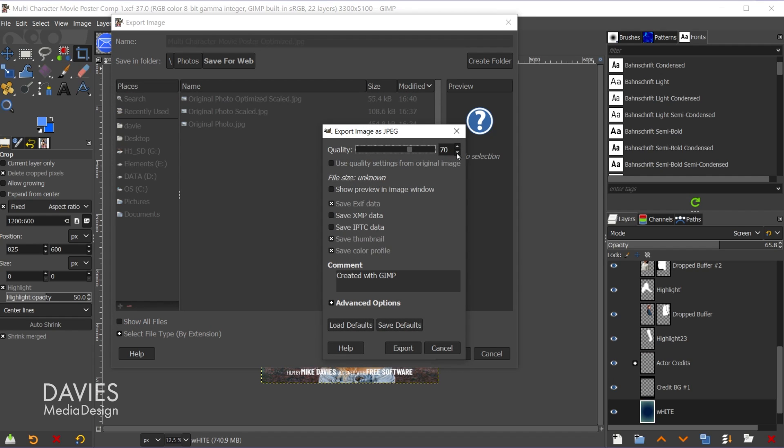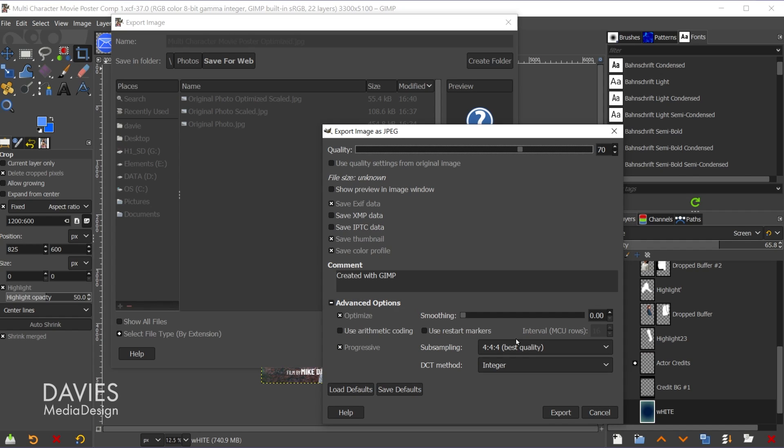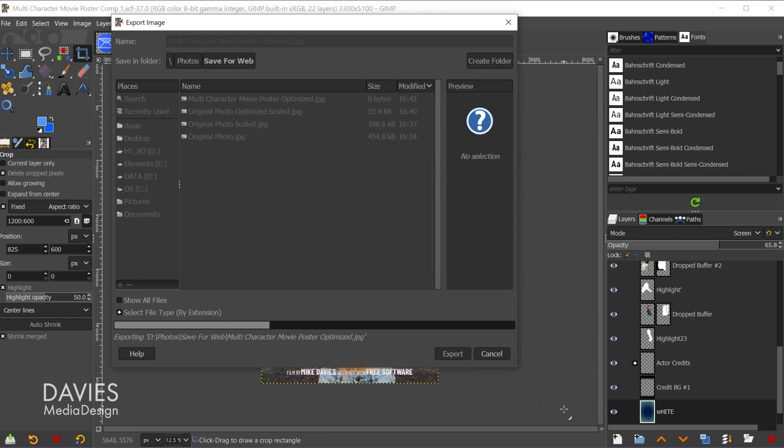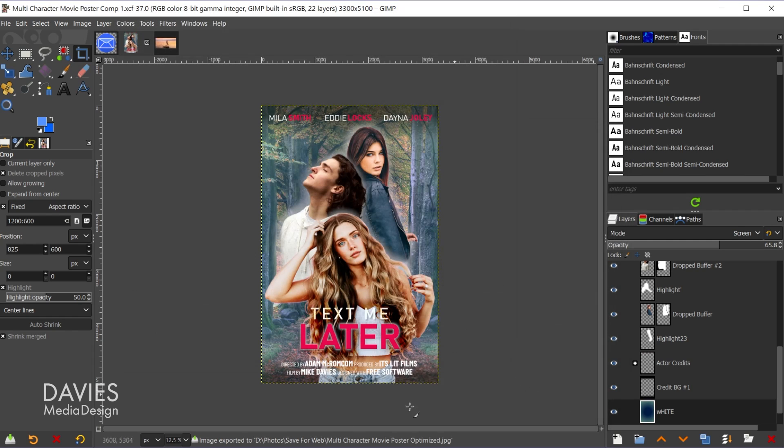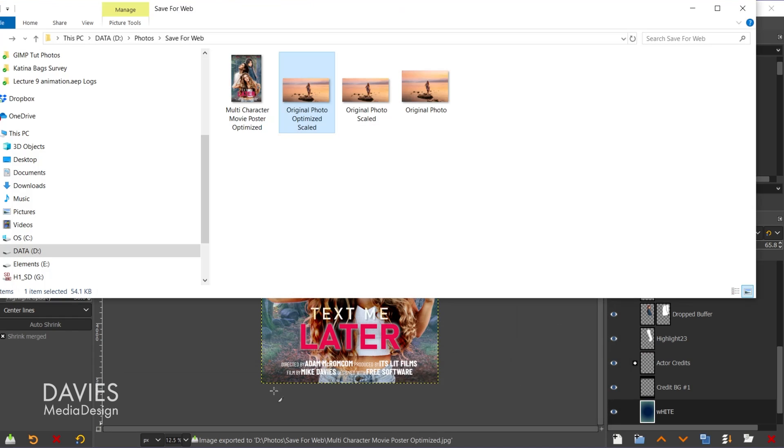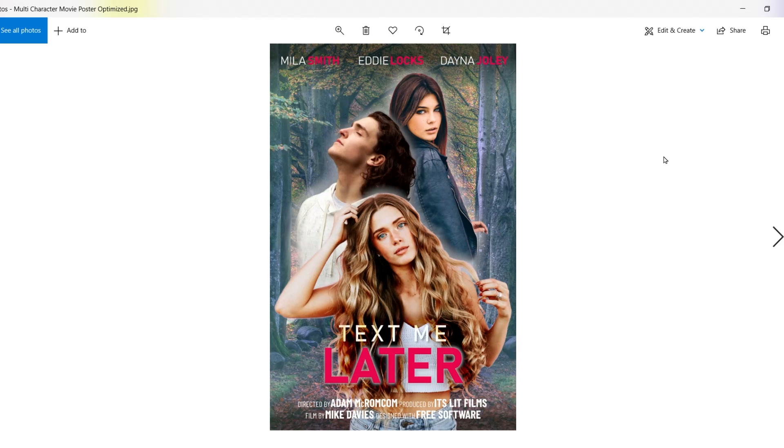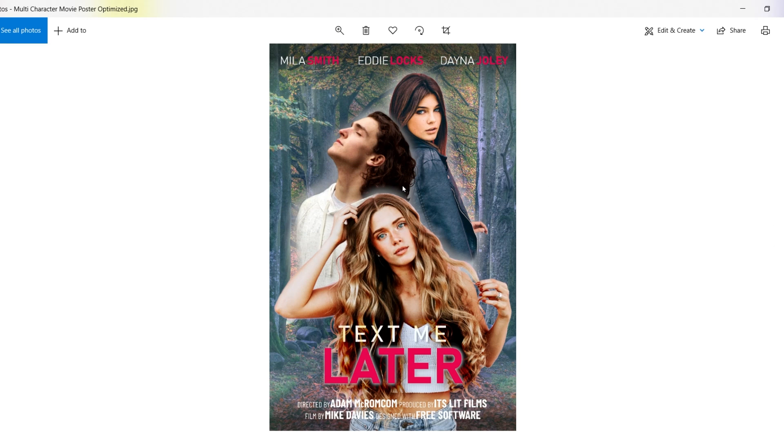So again I can live with 70% quality, and if I really wanted to decrease the size of this I can change the subsampling to chroma halved, and hit export. And now let me pull that up. So here is that final export option. So the quality still looks really good on this despite reducing the quality to 70% and changing that subsampling option.